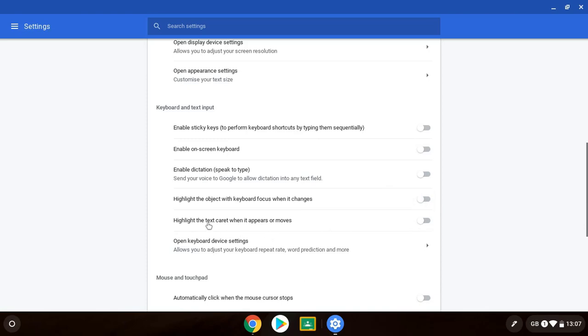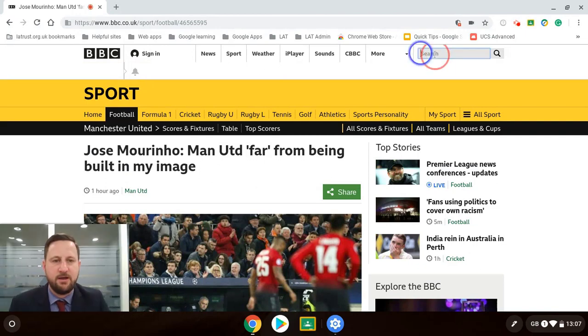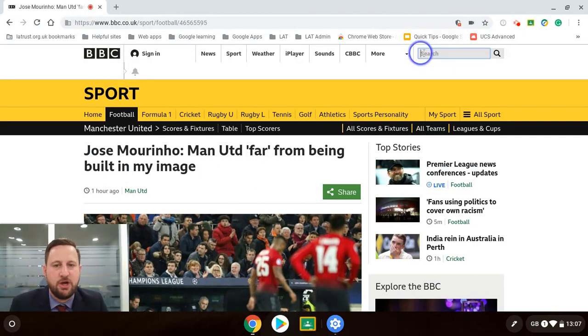So if I turn that off. The other one you get here is highlight the text caret when it appears or moves. So I can turn that on. And this is where maybe if I was typing something in here you can see this blue circle appear to show where I might be typing.